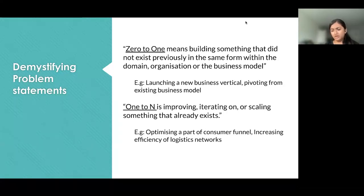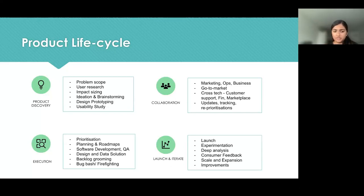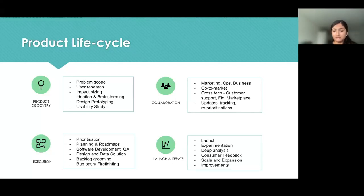Now let's understand how to approach these using the software product lifecycle as a framework. The first key component is product discovery — this is where you identify the problem, validate it as a user need through user research, do impact sizing, ideation and brainstorming, and prototyping usability studies to nail down certain product details. All of this comes under the product discovery phase.